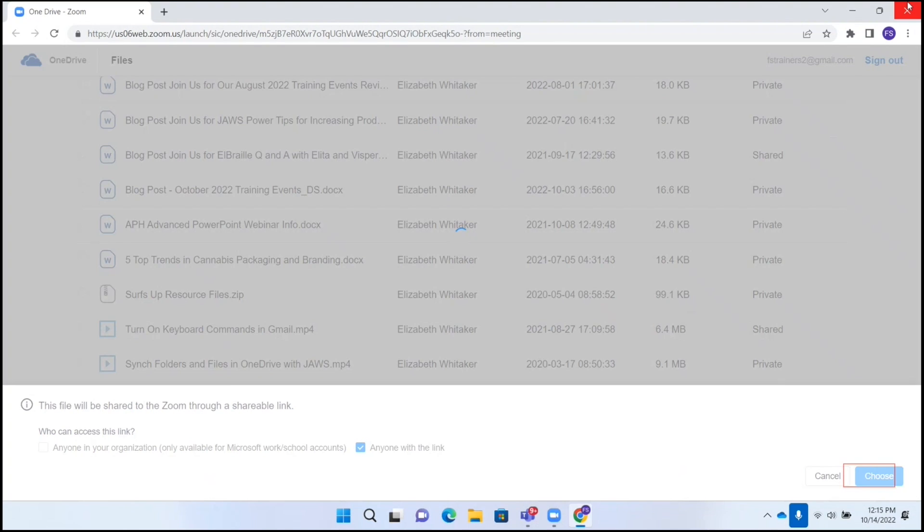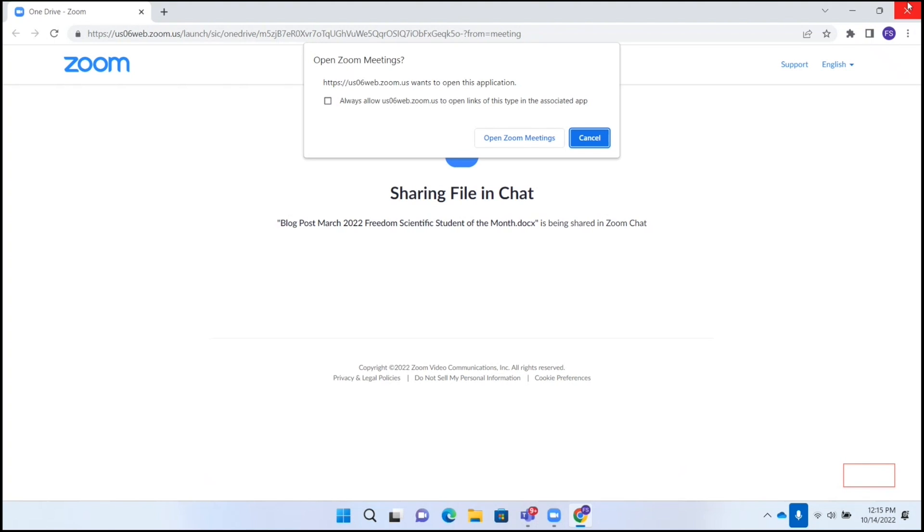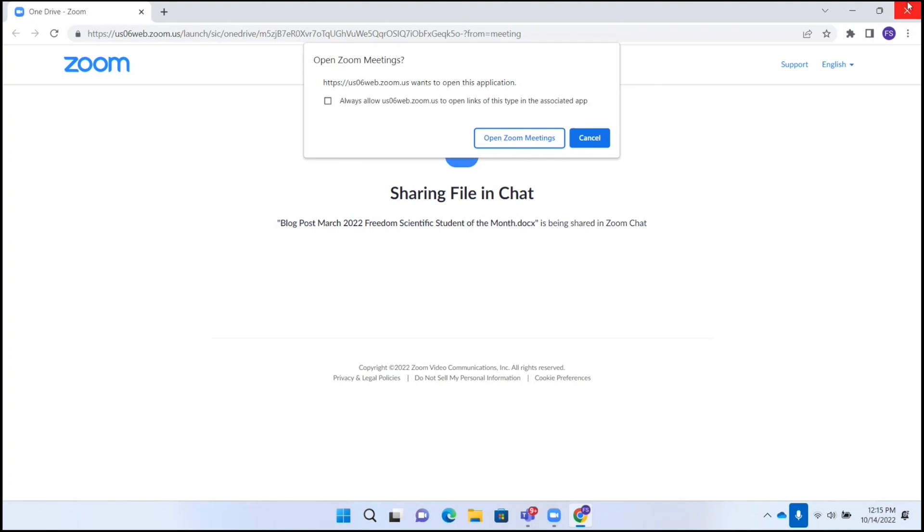Choose button. Open Zoom meetings dialog. HTTPS slash slash 06 web dot zoom dot us wants. Now we have a dialogue that is asking us if we want to open the Zoom meeting. Anytime this pops up when you're trying to share something, what it's asking you is do you want to share. So you definitely want to choose open. It's not going to open a new meeting. It's just going to perform the task. So I'm going to up arrow. Open Zoom meetings button. And I'm going to space on open Zoom meetings button.